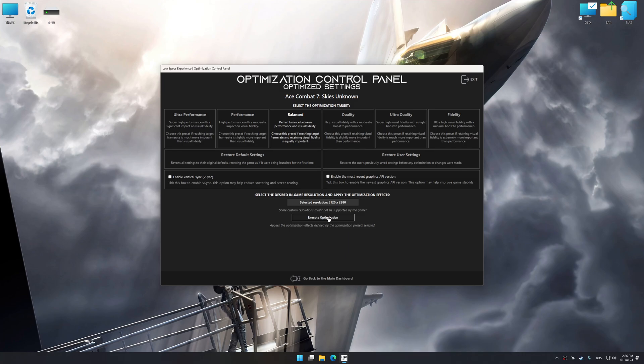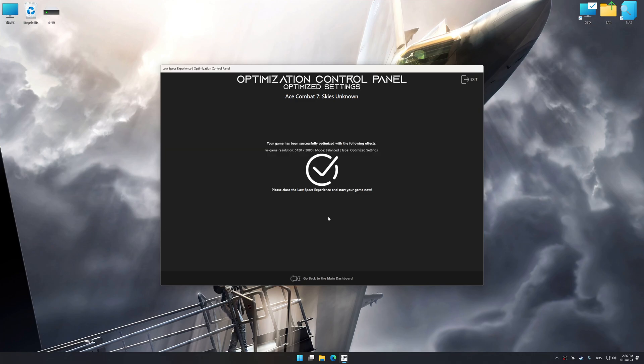And now, to apply the optimization, press the Execute Optimization button and then start your game.